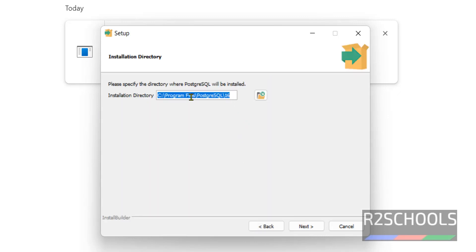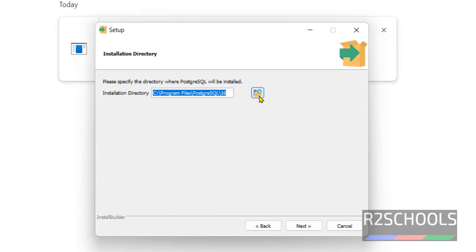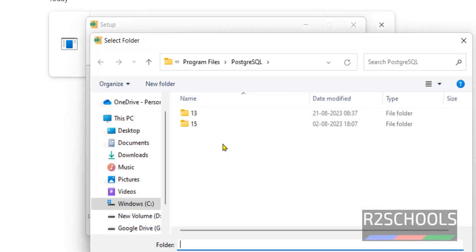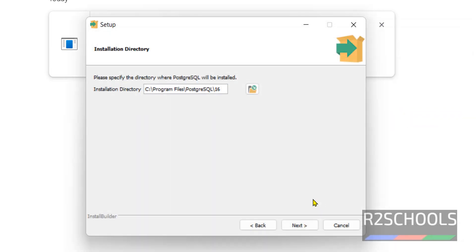This is the installation directory. If you want to change it, you can click on this browse button, then provide the path, then click on Next.